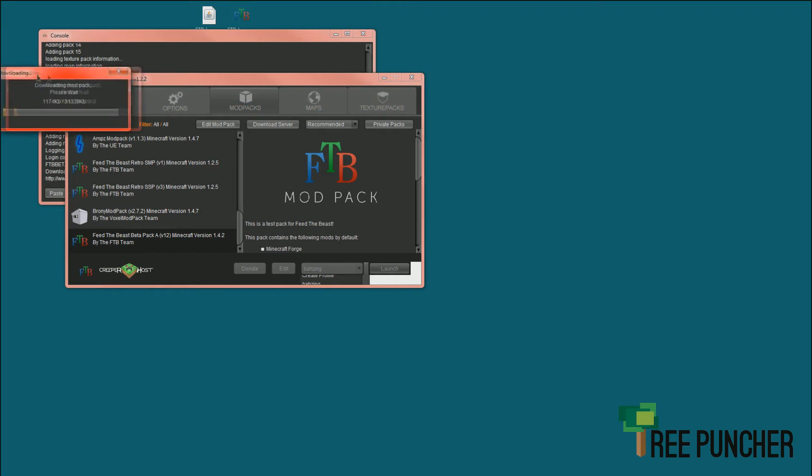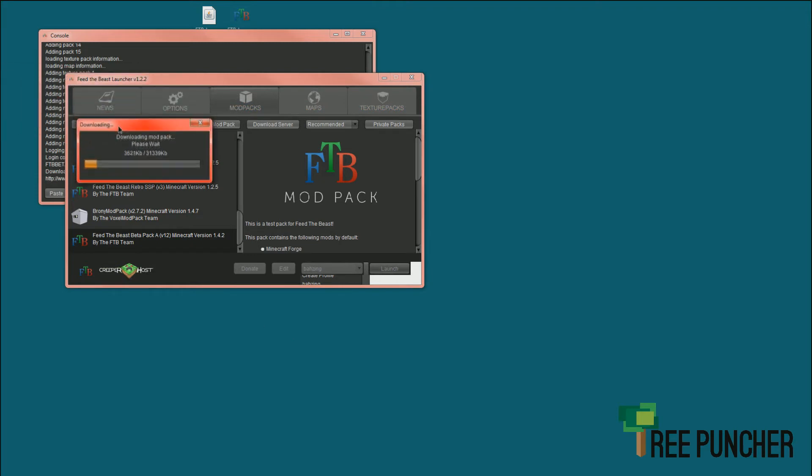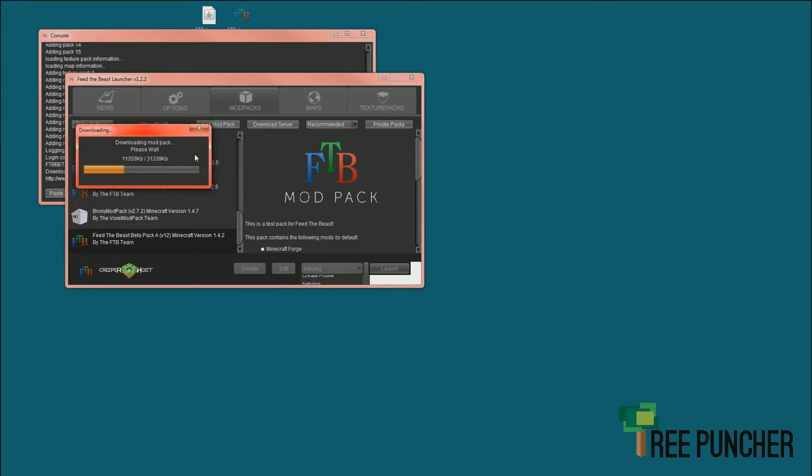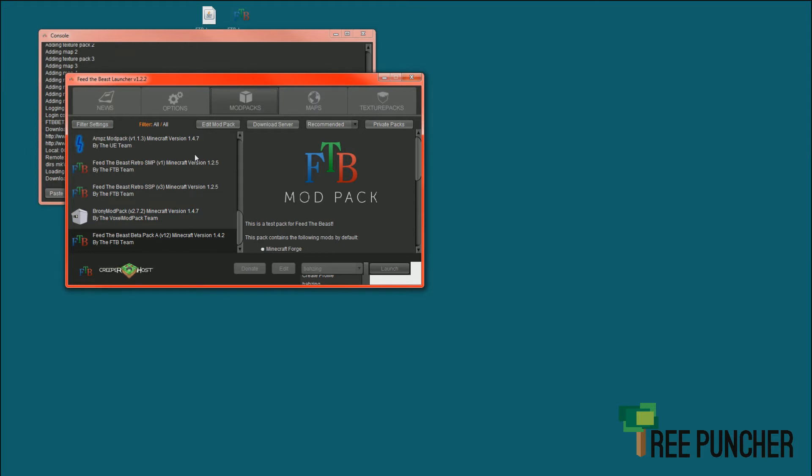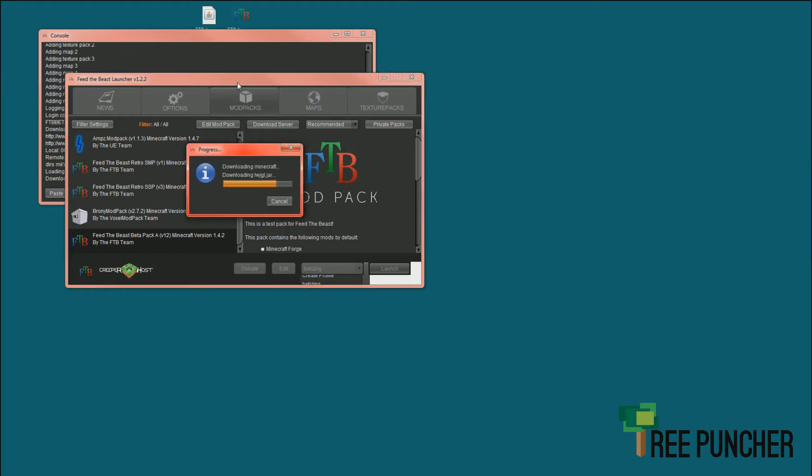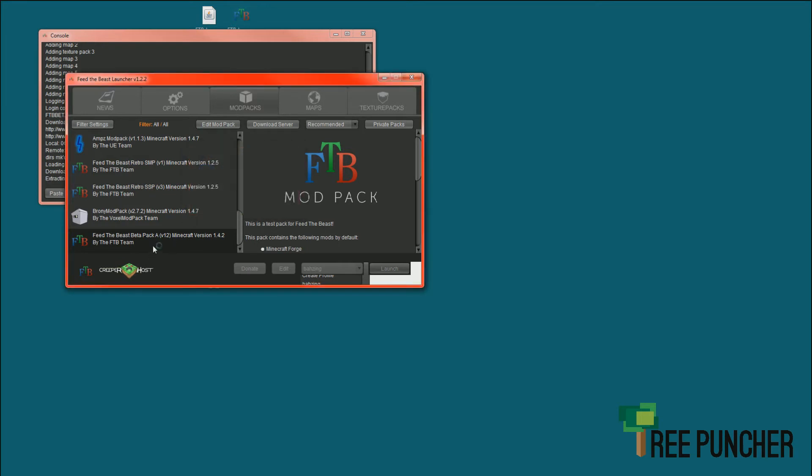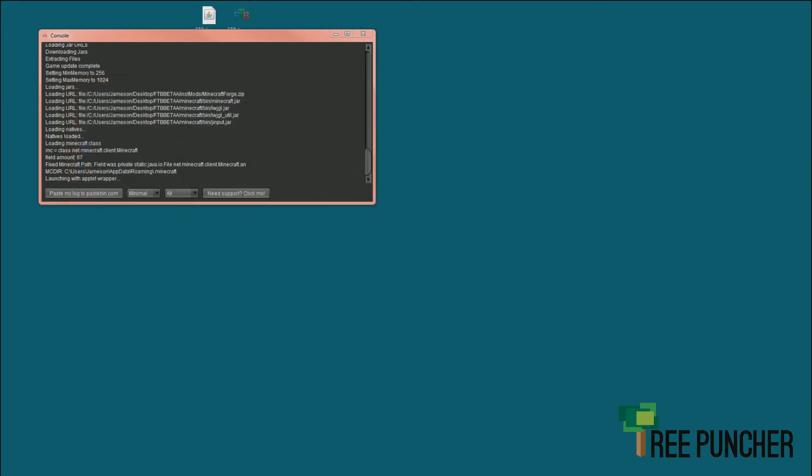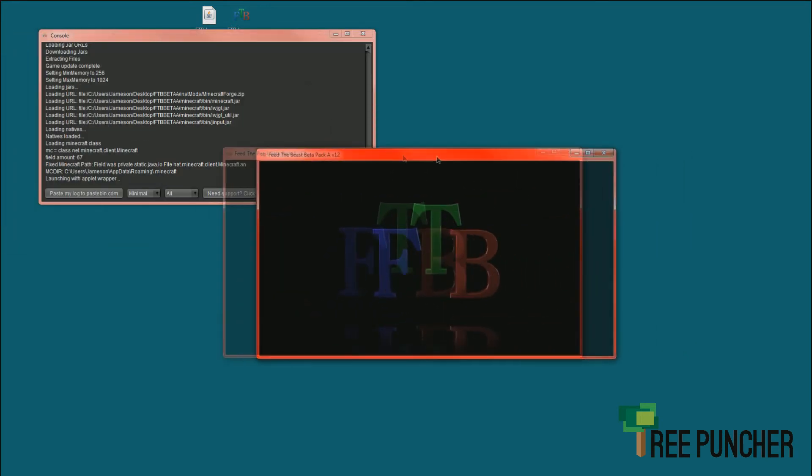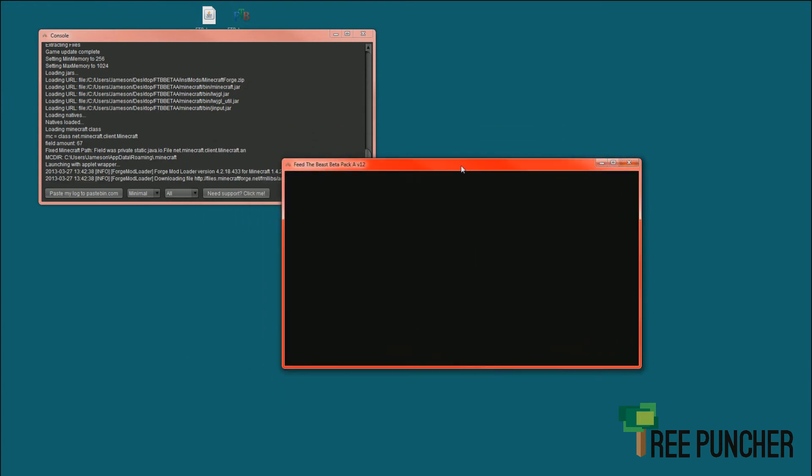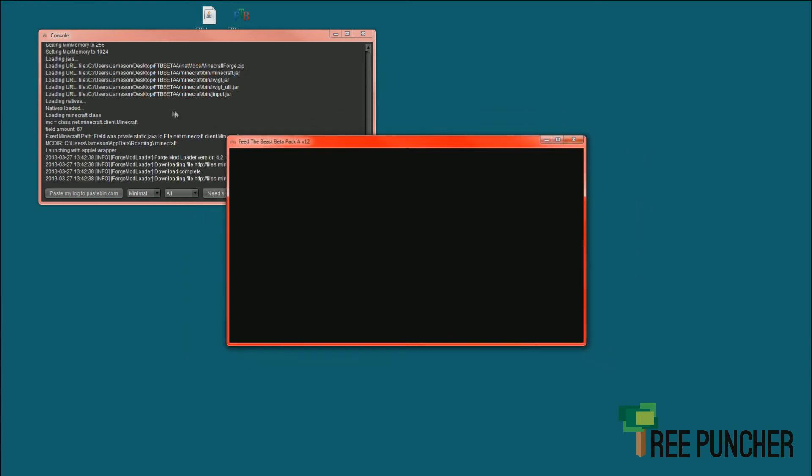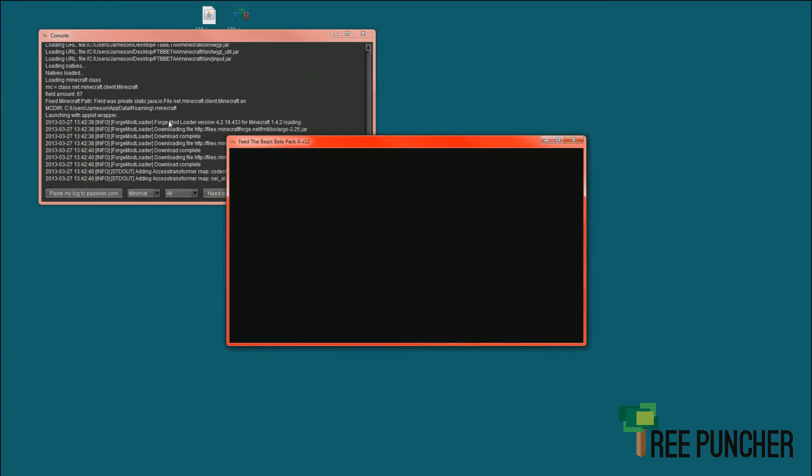It's going to download the Mod Pack, and this can take quite a while. Feed the Beast is really a beast on both the client side and server. There are a lot of files. It looks like we're going along pretty quickly. We has the game.